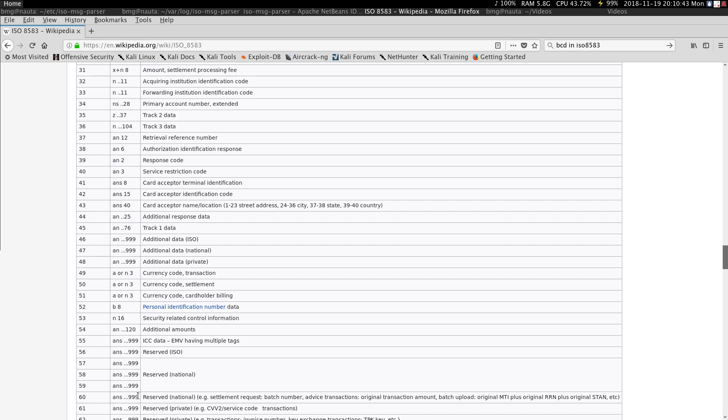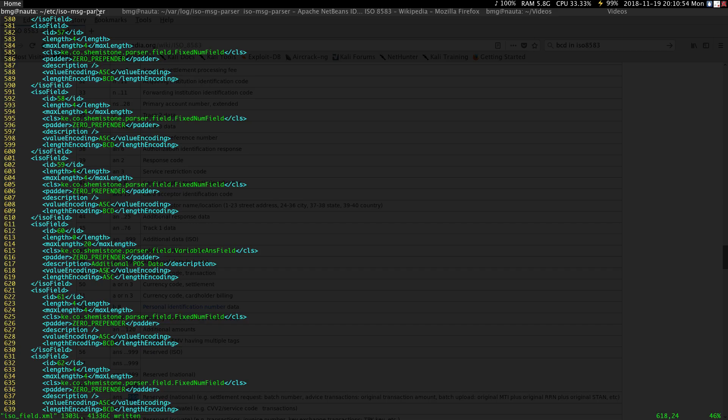And the length can go up to 99, but three digits are actually used to represent the length. So if I go to my configuration file and look for field 60...